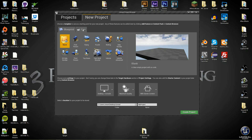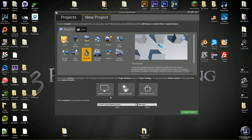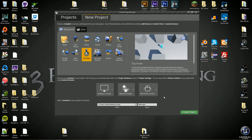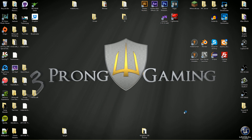Here we are in the project browser. Select New Project — we're going to do the Top-Down template. Make sure Desktop and Console is selected, pick Maximum Quality, and I'm going to enable Starter Content because there are some materials and meshes we'll probably use. Make sure your folder is correct for wherever you save your projects. I'm going to name mine RTS_Tutorial and go ahead and create the project.